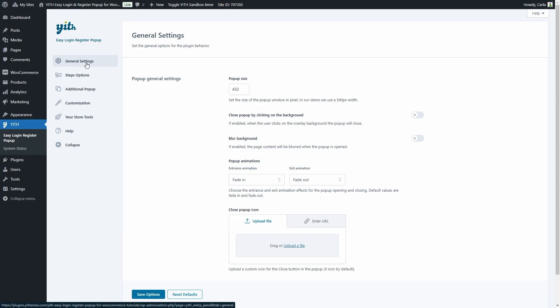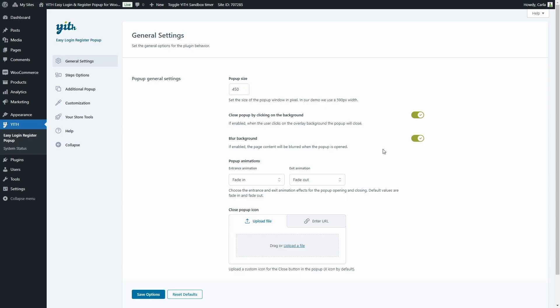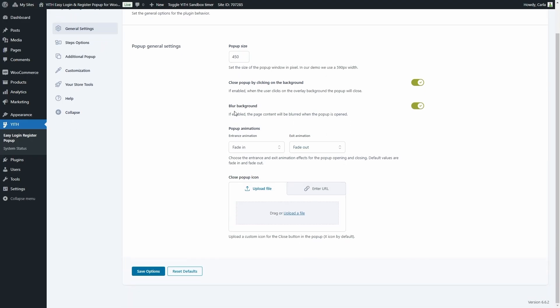It is very important to configure the pop-up first to start using the plugin, because that's the pop-up that will open automatically when guest users click on the proceed to checkout button, like we just saw. So first we can set the pop-up size in pixels. We can choose to close the pop-up by clicking anywhere in the background, and not just by clicking on the close icon. We can also choose to blur the background when the pop-up is open.